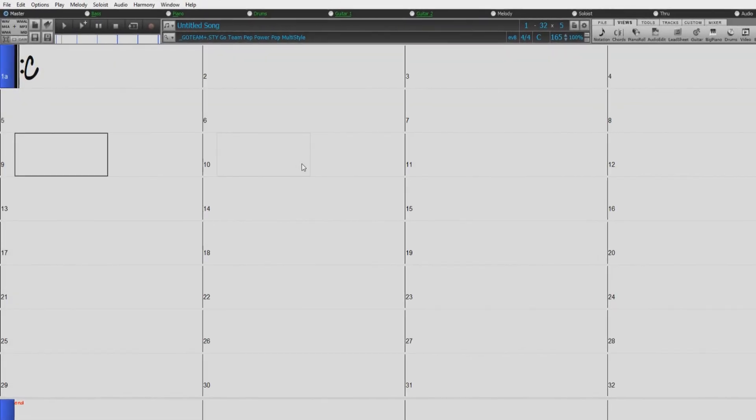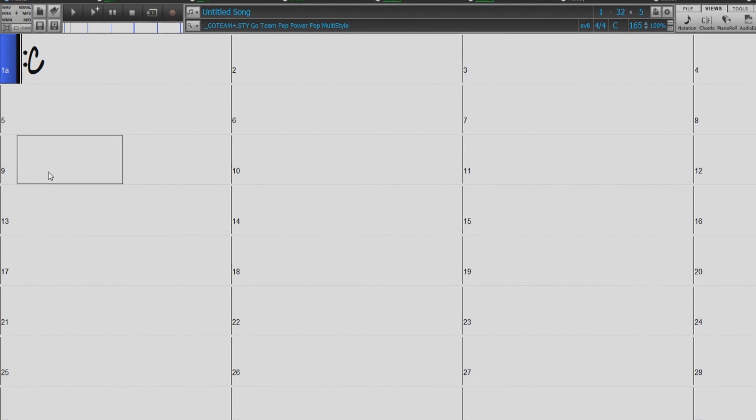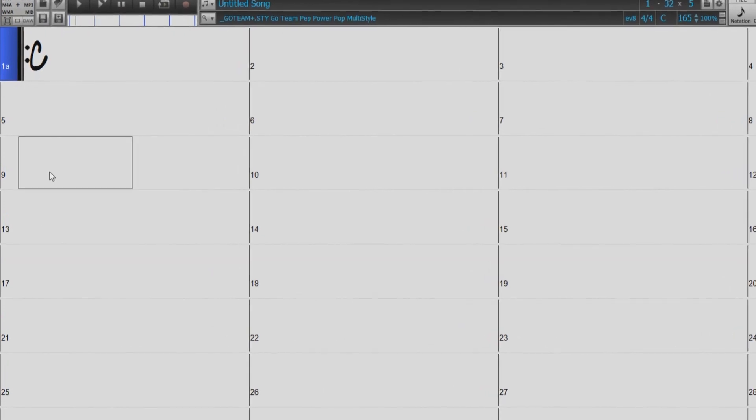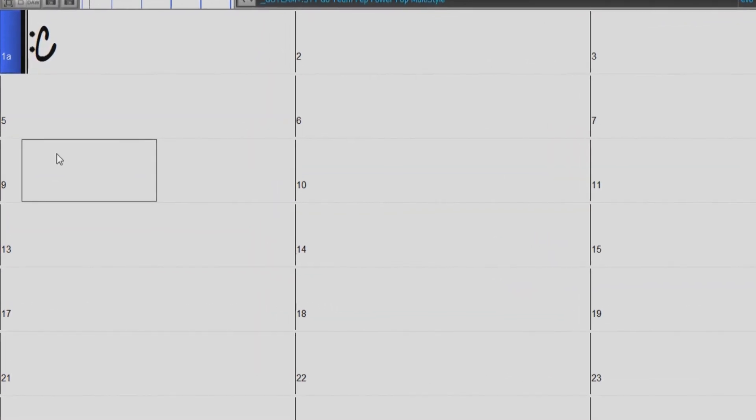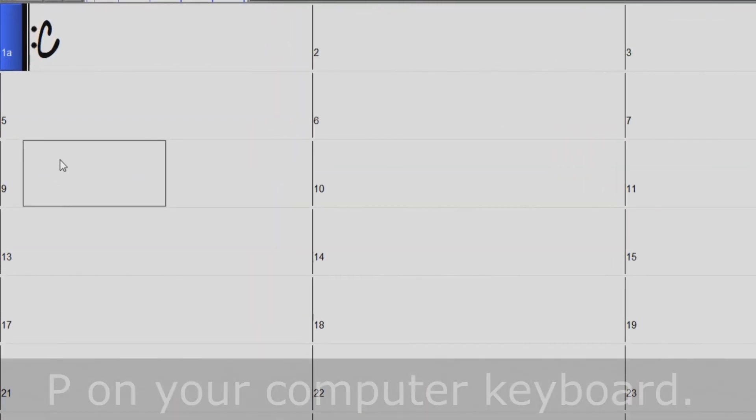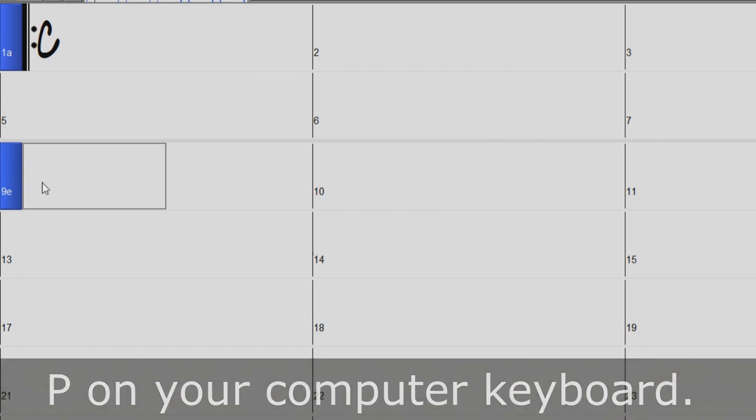To add or remove a part marker, just move the highlight cell to the bar where you want to place the part marker. Then press the P key on your computer keyboard. Repeatedly pressing P scrolls through all available part markers.